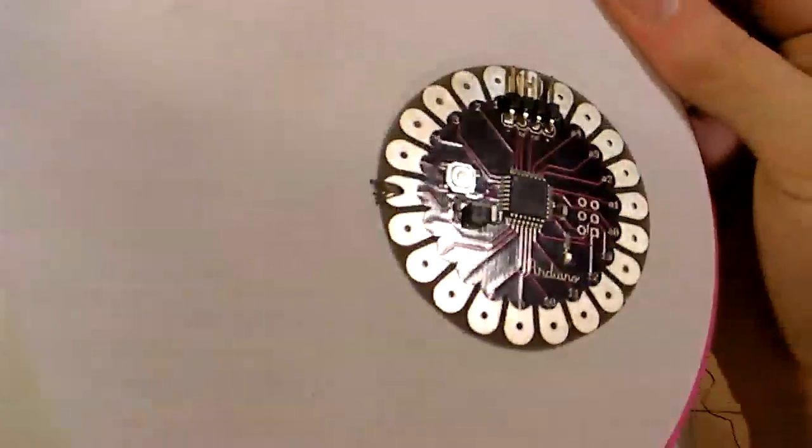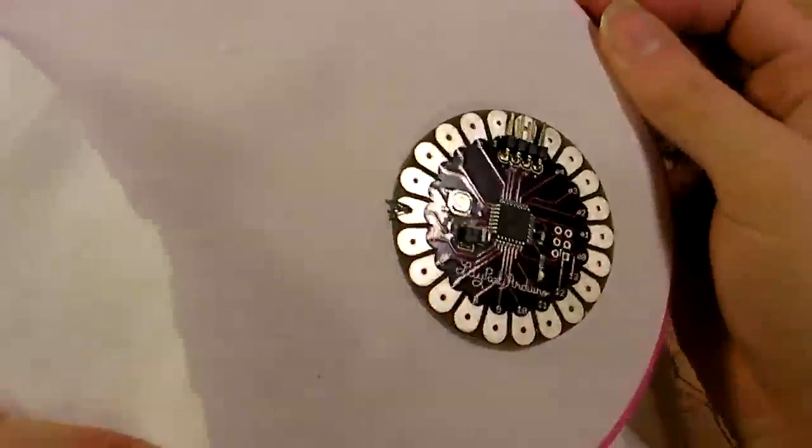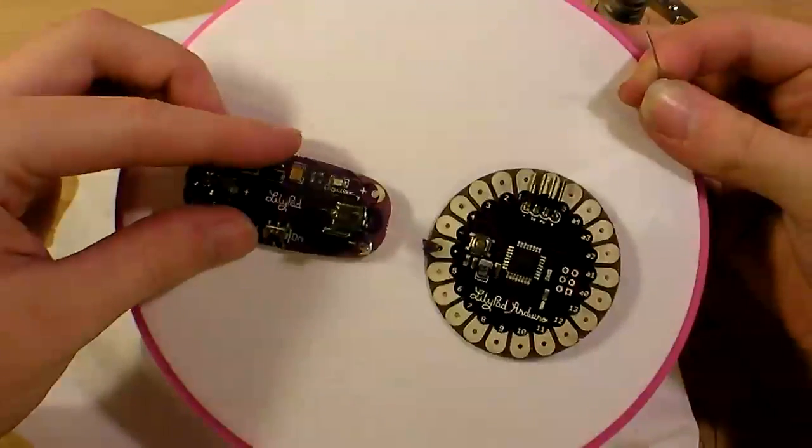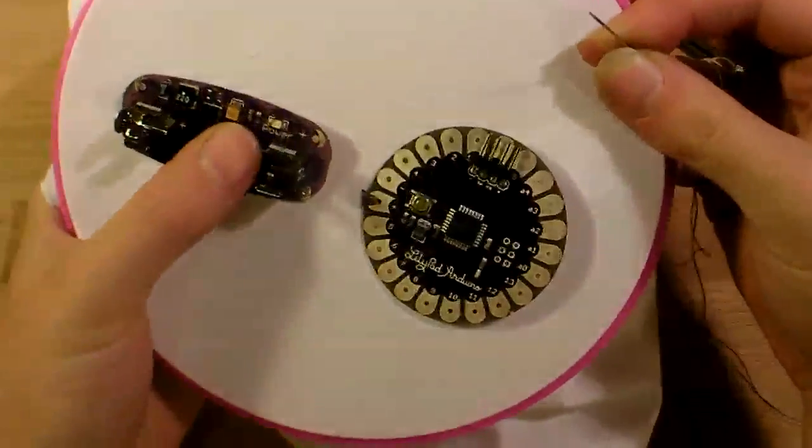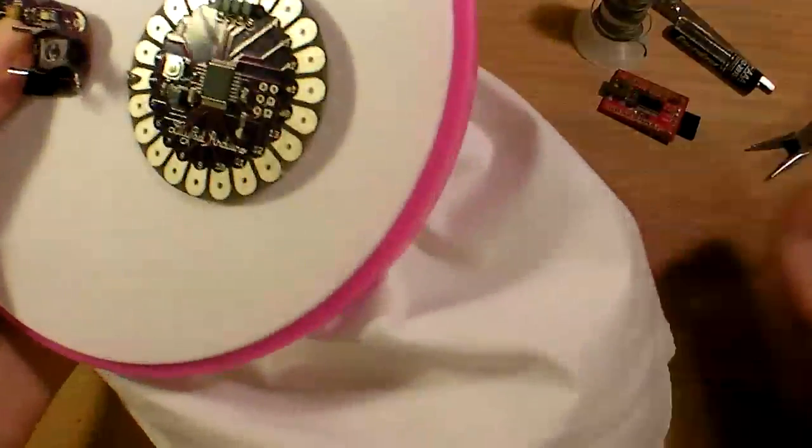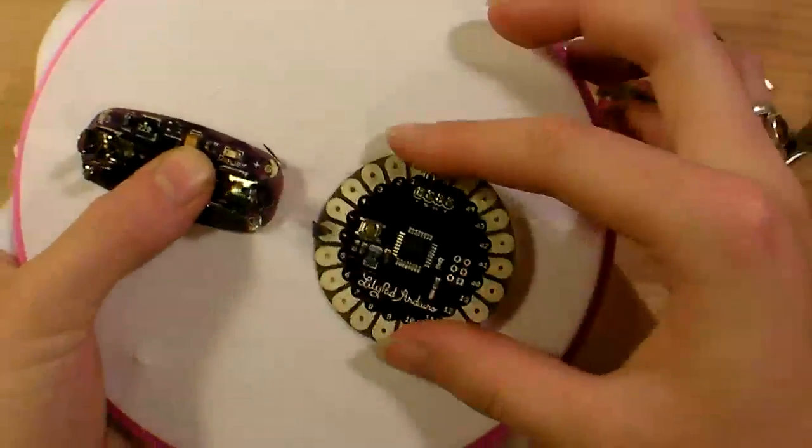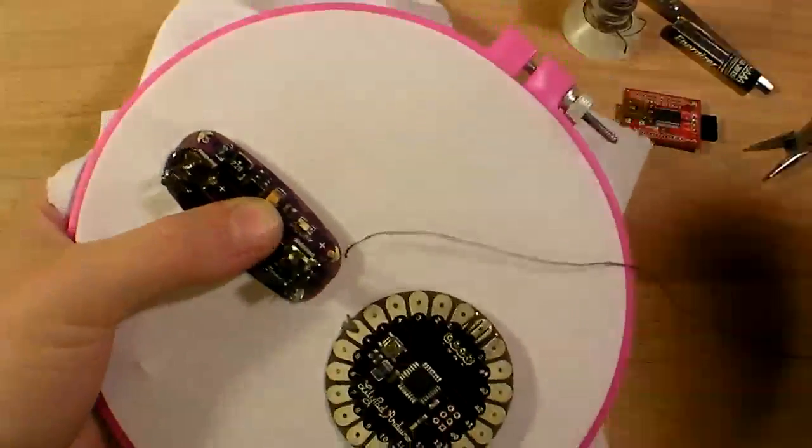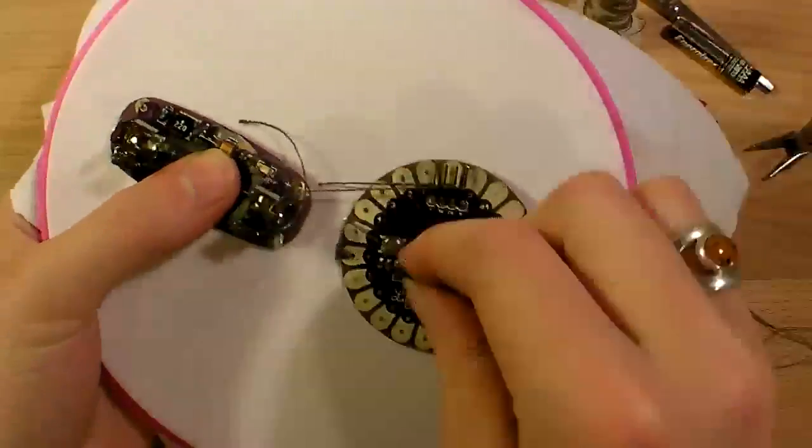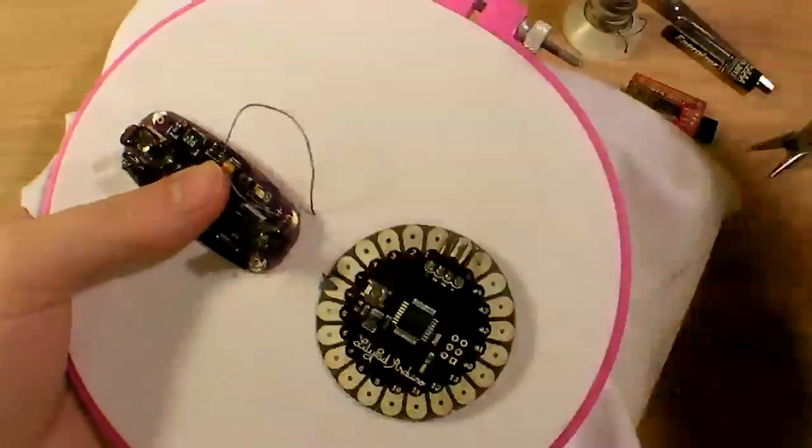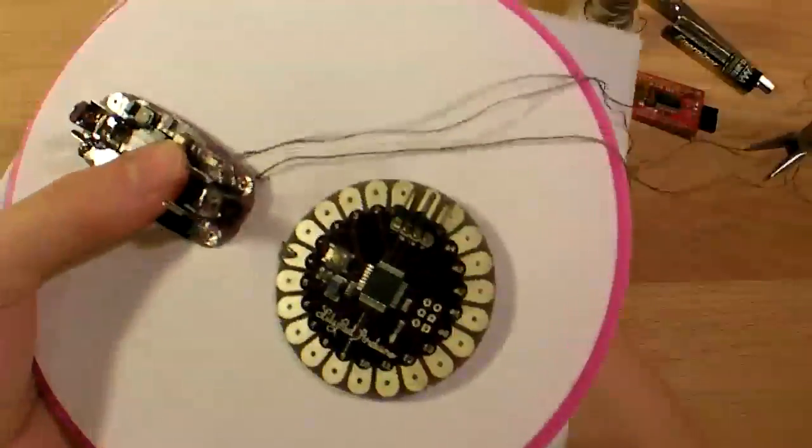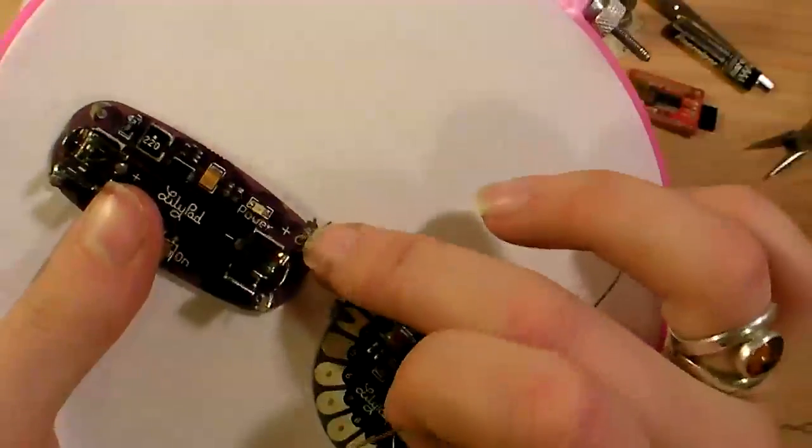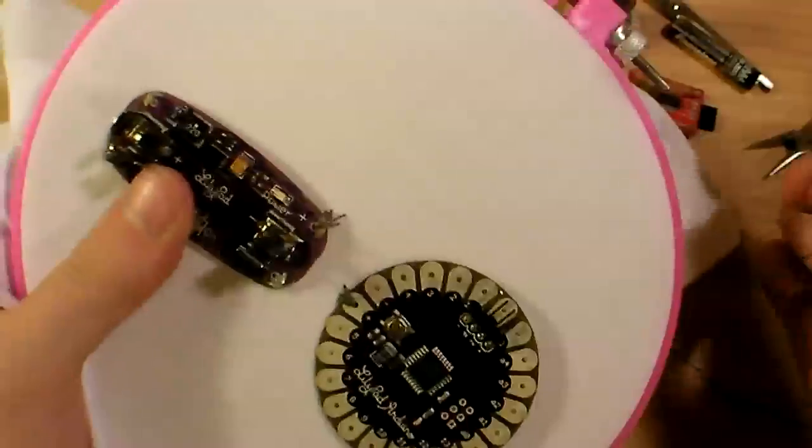Okay now that my power lead has been sewn down on the LilyPad Arduino, I'm going to put my battery holder right next to it and I'm just going to go up across the back of the fabric so my thread's still attached and I'm just going to go straight for that other pad, plus to plus and minus to minus. Now that I'm done sewing the positive end of the battery lead down I'm going to tie off the thread and cut it on the back.